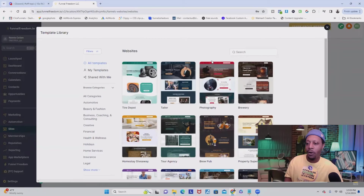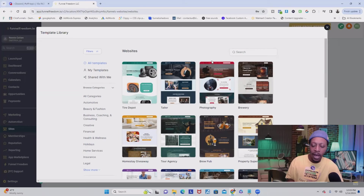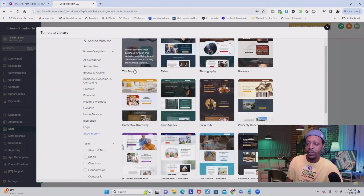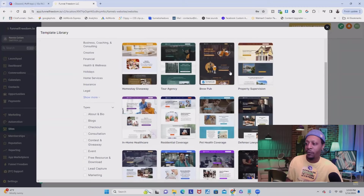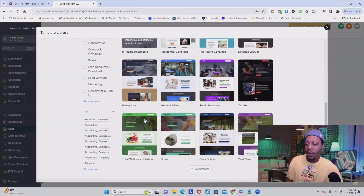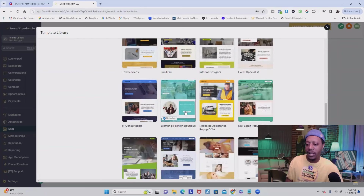Now right here it's going to give you all the cool templates you can use to build websites and funnels for whatever niche you're in — whether you're in beauty, fashion, creative, financial, health or wellness, holiday sales, insurance, or legal. You've got tons of templates for all different categories — tire depot, photography, breweries, brew pubs, tour agency, in-home healthcare — and if you load more, they just keep going on and on. Tons of great, modern, really clean and crisp templates that you can use to get started on your software.